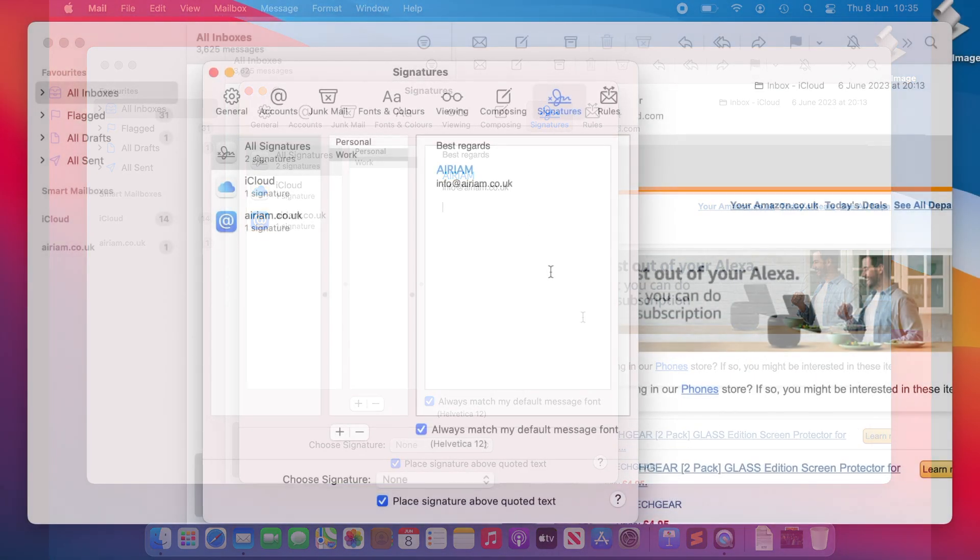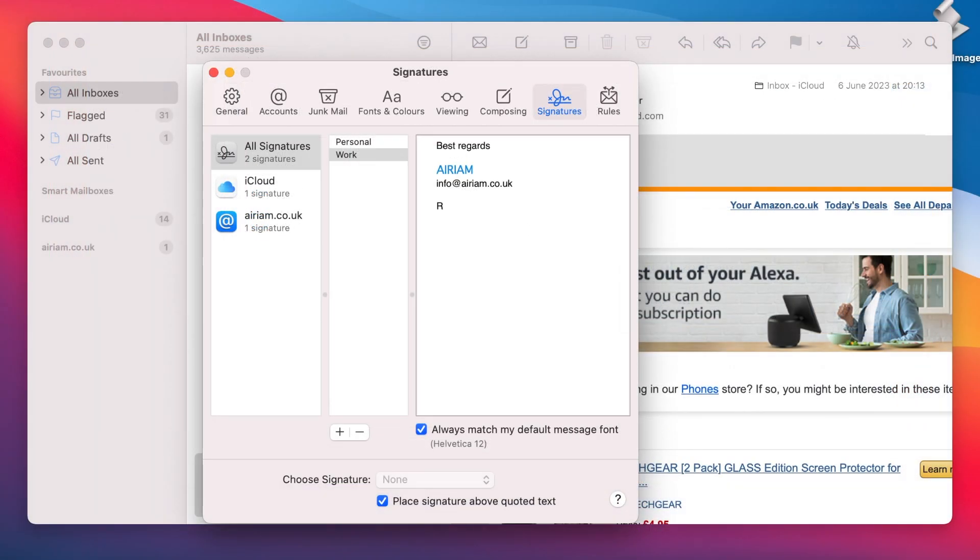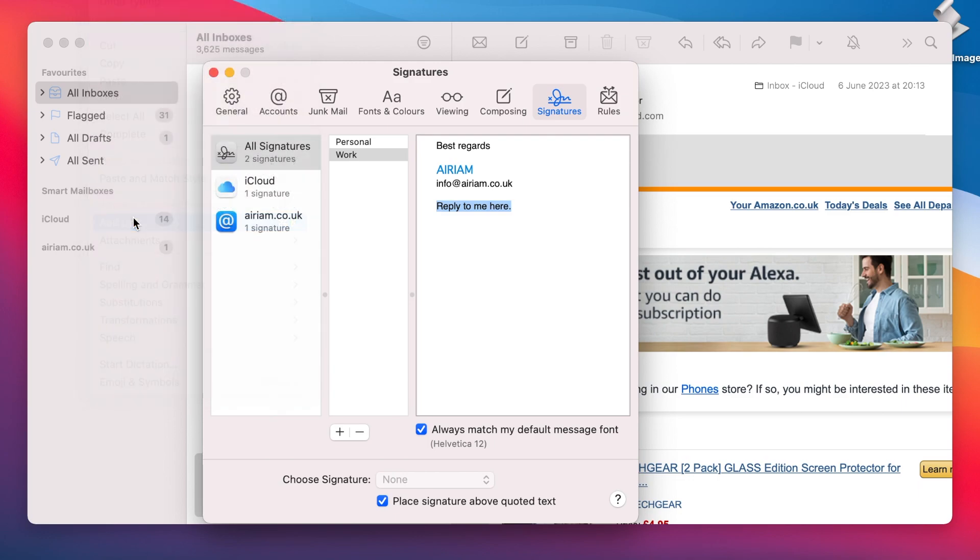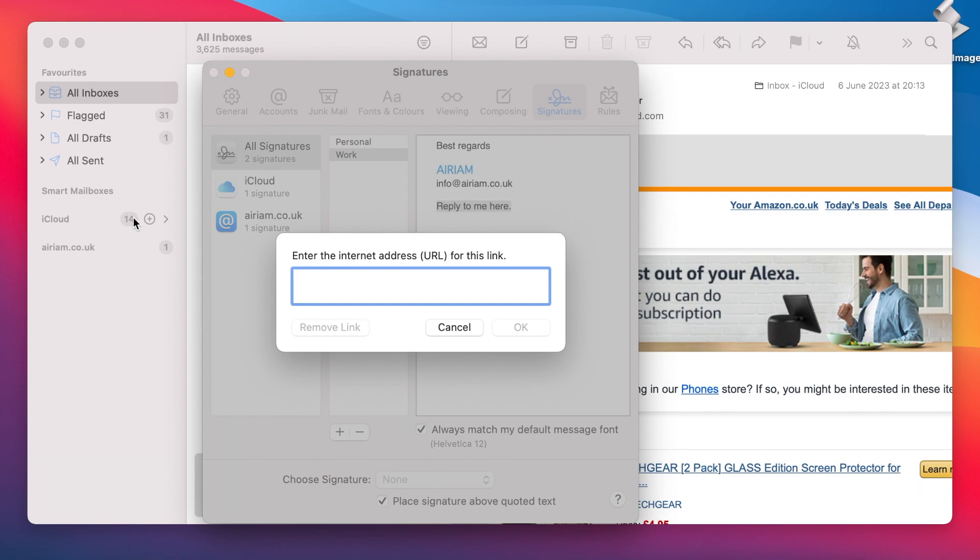Often you might want to add your email address or some text prompting someone to reply to you. You can create links by using the Edit, Add Link menu option. If you would like the receiver to create a new email with a pre-populated address field, then you can create your link in the form mail to, followed by the address you wish to have pre-populated.